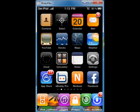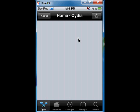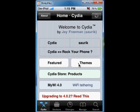First of all, we need to go to Cydia. It's loading. Ok, now we are in Cydia.